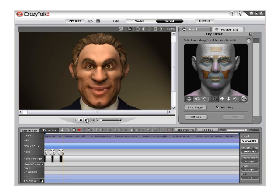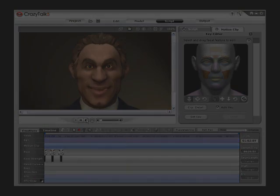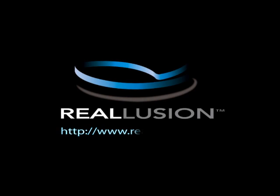The Key Editor in CrazyTalk is a deep and powerful addition to the script mode. It offers almost endless facial combinations along with giving users the ability for the first time to manipulate the camera placement in CrazyTalk. The more time you spend becoming acquainted with the Key Editor, the higher the emotive quality of your CrazyTalk feature will be. If you have any further questions, please feel free to visit www.Reallusion.com or contact technical support.